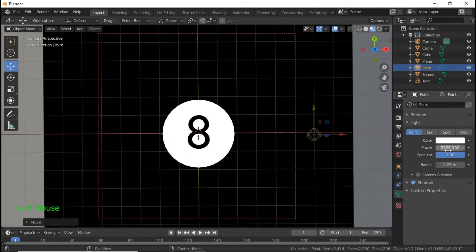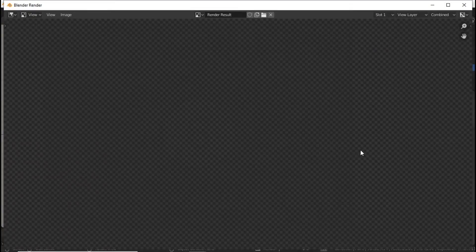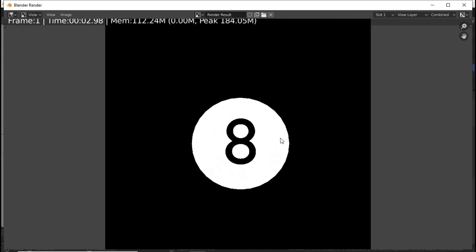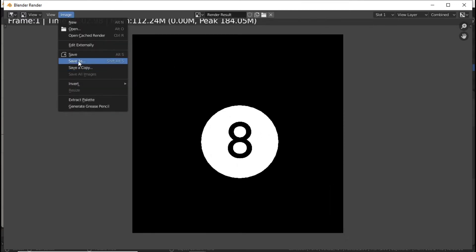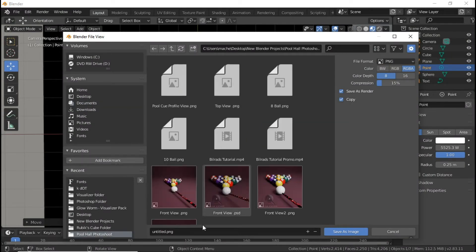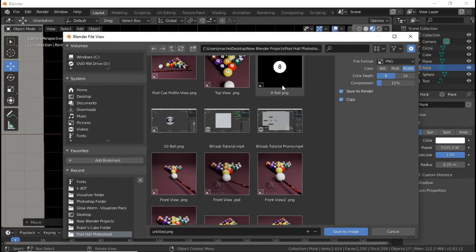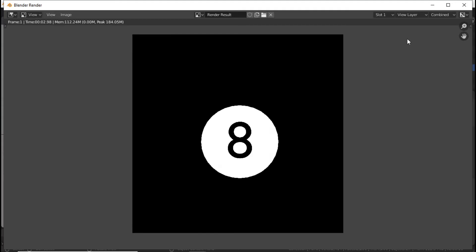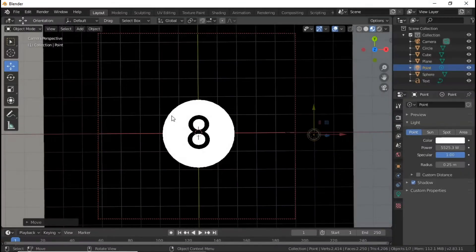Now what we're going to do is render the image. Once everything renders, save it. I want you guys to create a folder if that's what you decide to do and save it there. I already have mine saved so I'm not going to save it again.